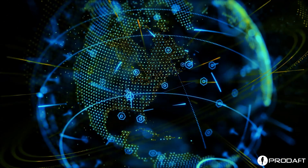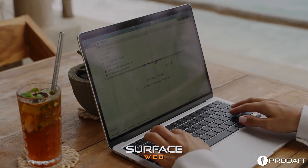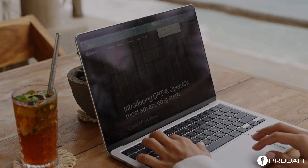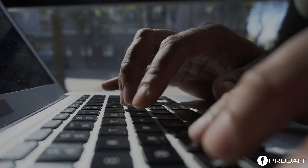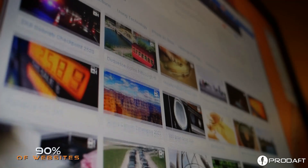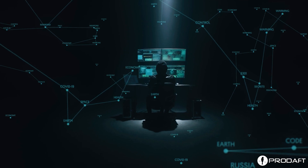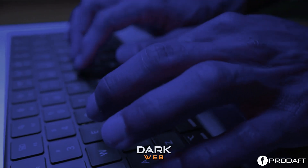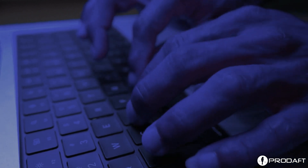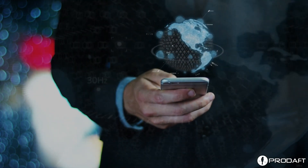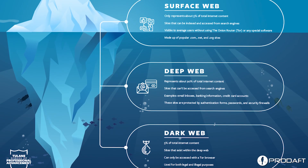Think of the internet as a sphere with three shells. The first shell is the surface web, which can be accessed through search engines like Google. The second shell is the deep web, which includes content that cannot be accessed through usual search engines — 90% of websites are stored in the deep web. The third is the core, aka the dark web, where only 2% of web content is hidden and illegal web content is king. The deep web and the dark web are radically different from each other, and this is how you can tell them apart.